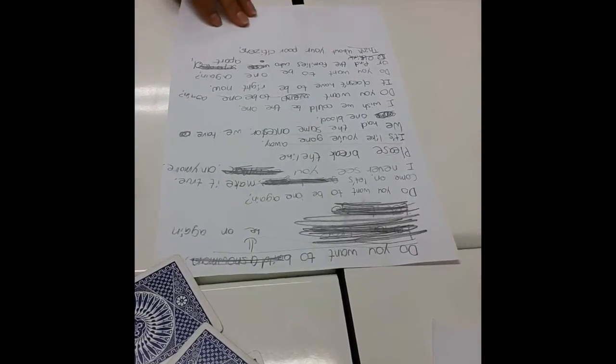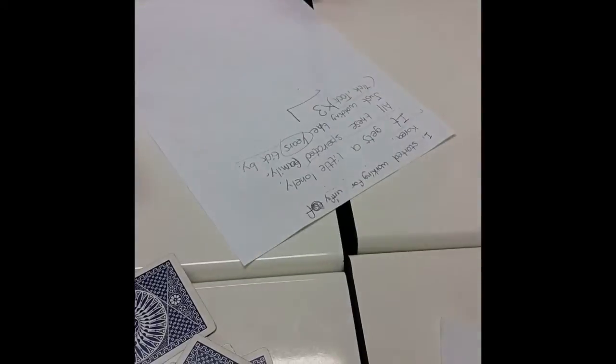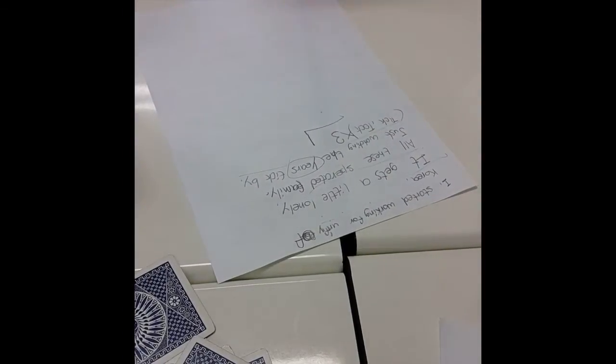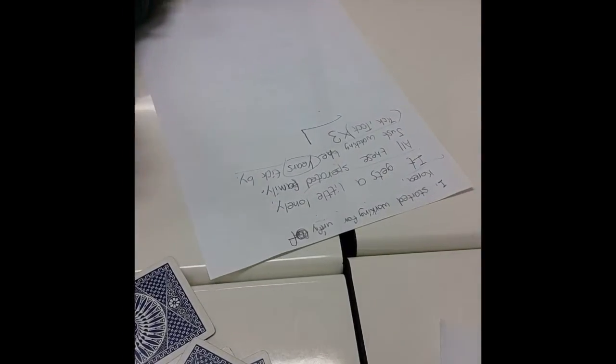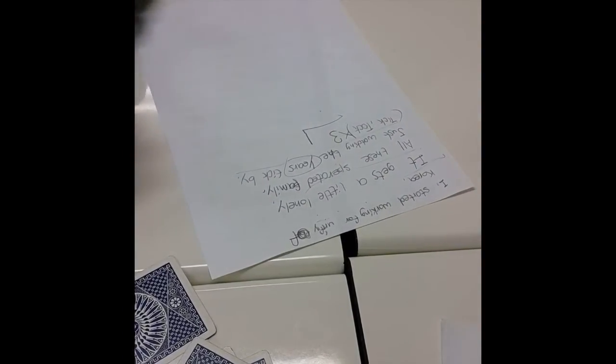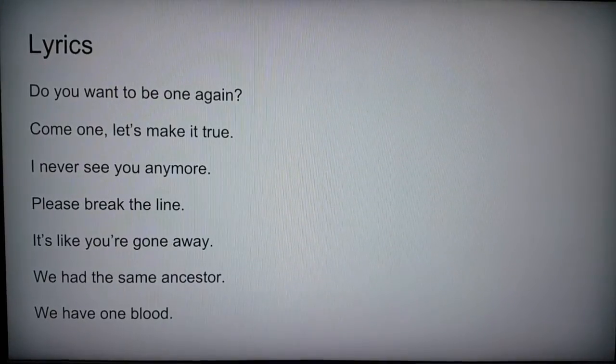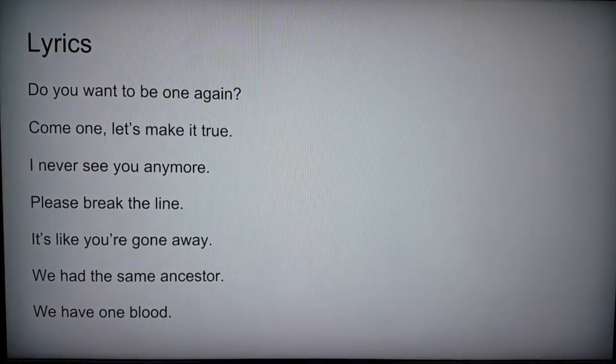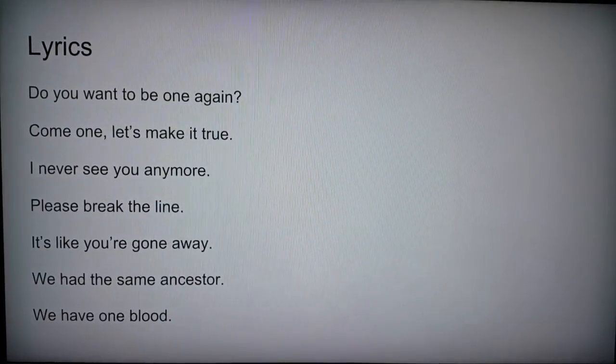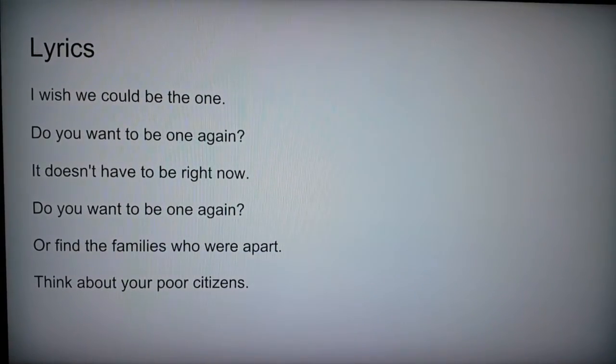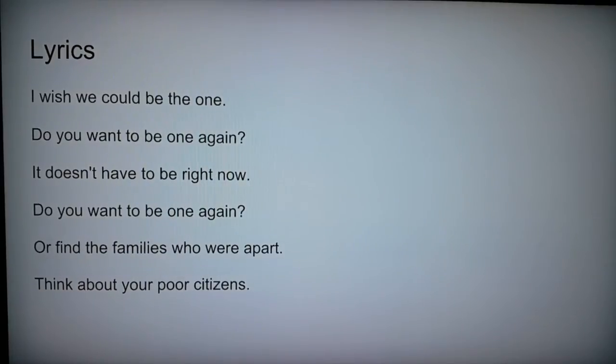If you want to be one again, we are the same as Esther. We had one blood. I wish we could be the one.